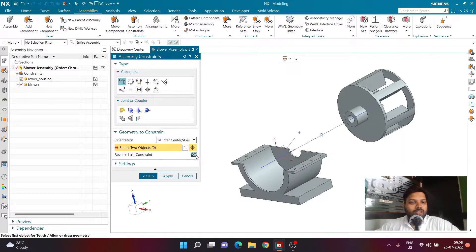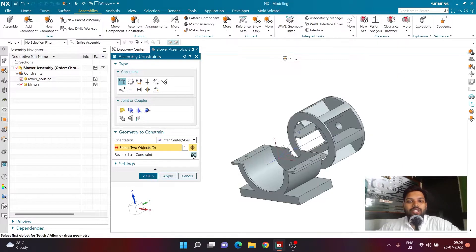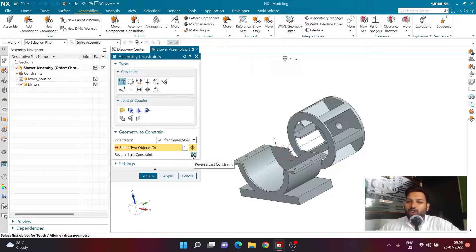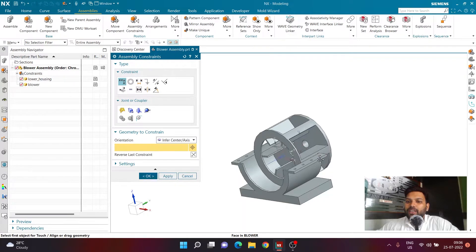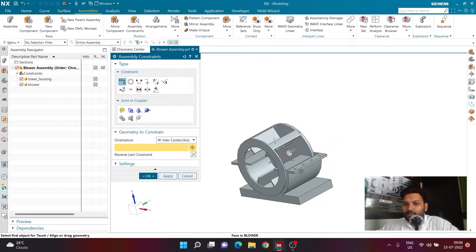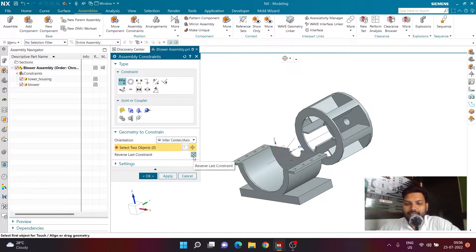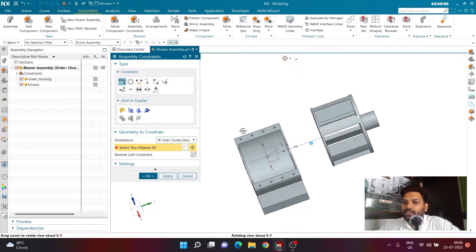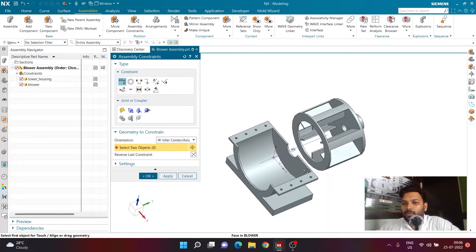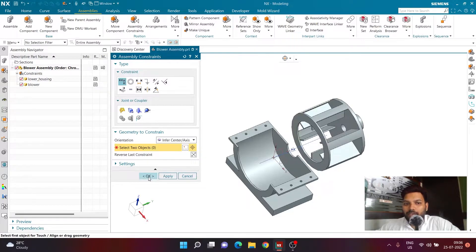Use the Flip button to ensure correct placement. For some users the component placement may appear in different positions, but you can drag the component around while inside the Assembly Constraint command. Make sure the blower is in the correct orientation and placed outside the existing geometry. Once positioned correctly outside the geometry, click OK.